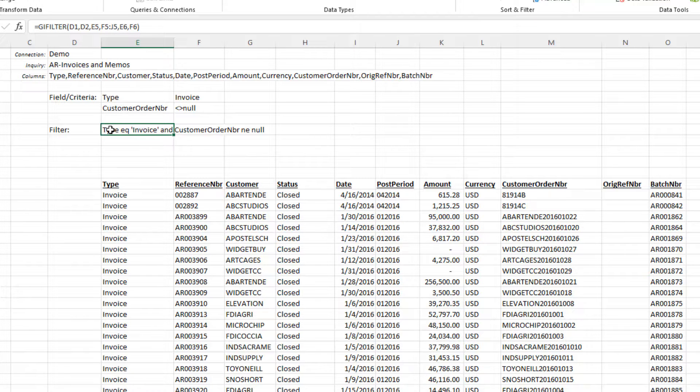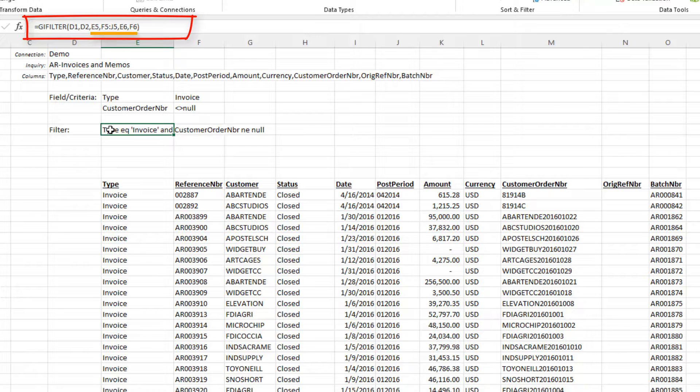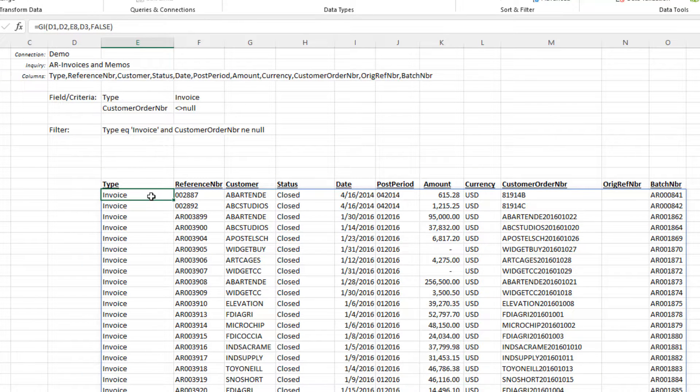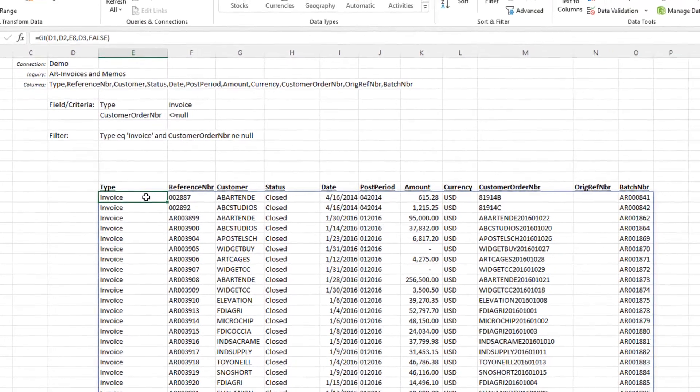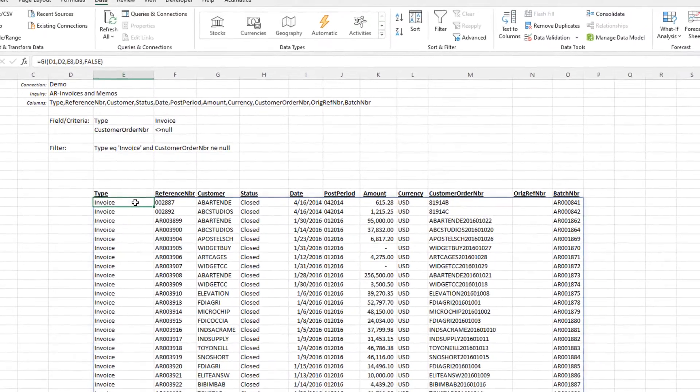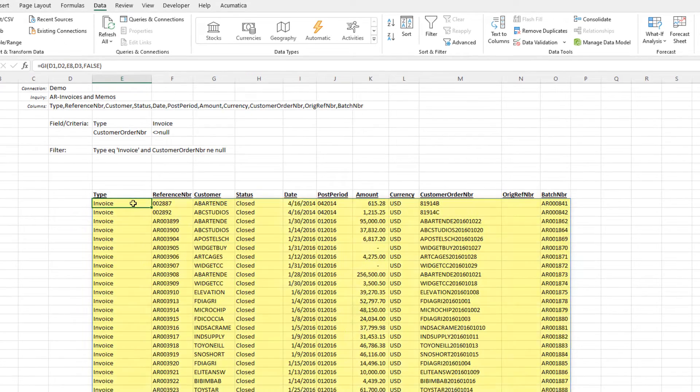We've used the Velixo GI filter function and referenced the specified filters, and then used the GI function to bring in that data. The data is contained in an Excel dynamic array.